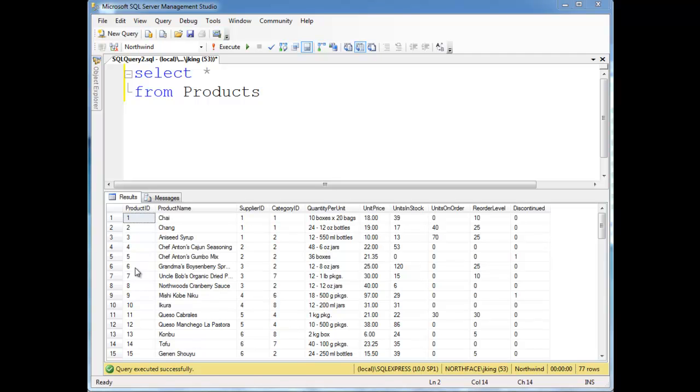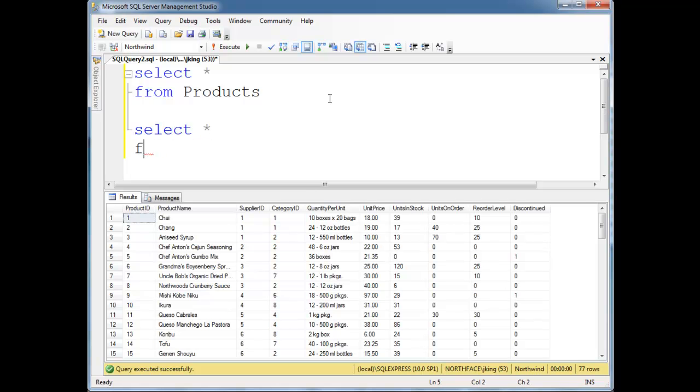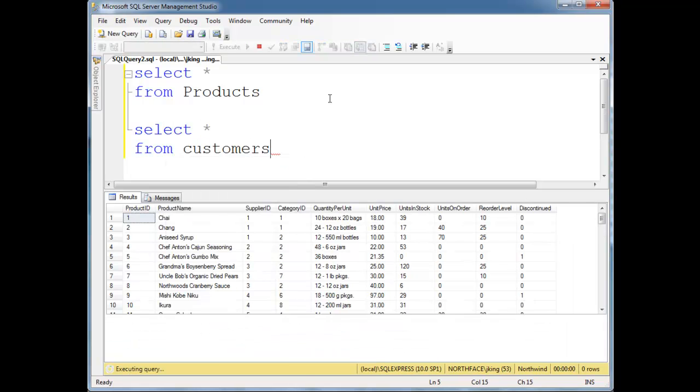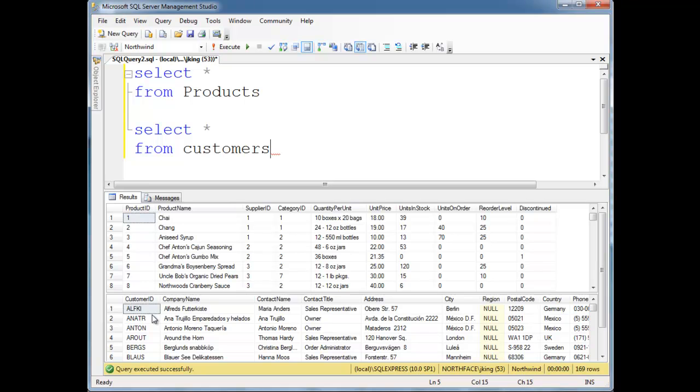Now, in the Customers table, remember that, well, let's just bring it up here. Select splat from Customers. The Customer ID is the primary key for the Customers table, and these are just strings that somebody made up. I've never really seen in my professional or educational career anybody just making up these IDs like they're doing in the Northwind database.